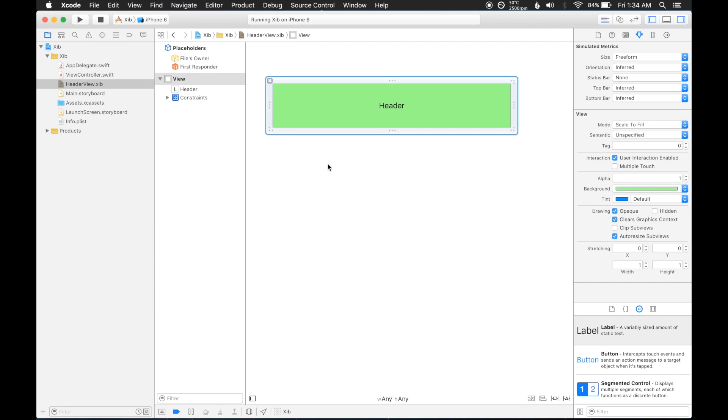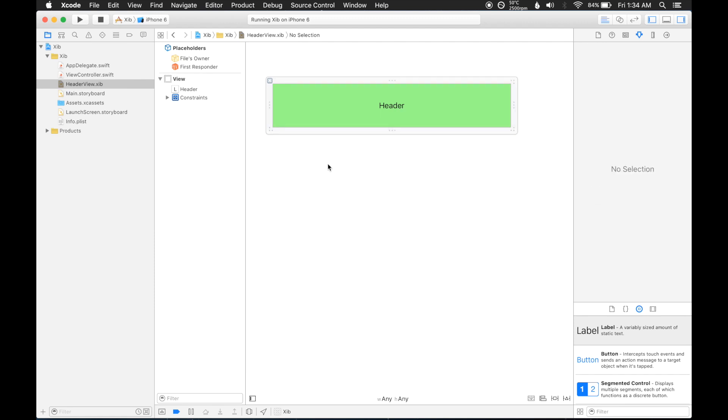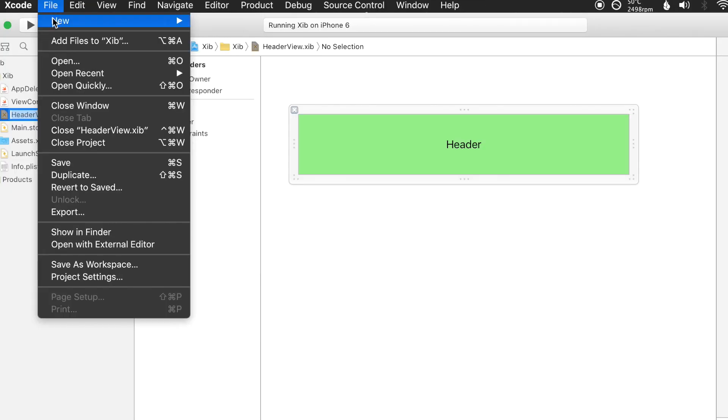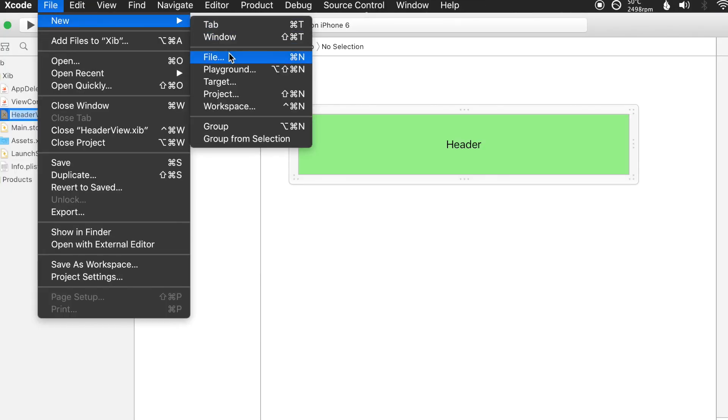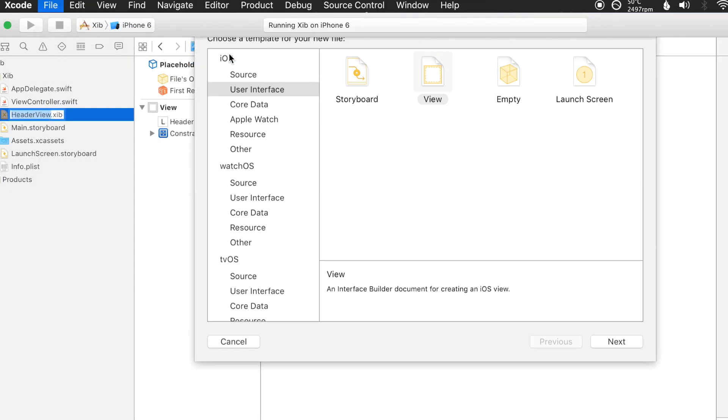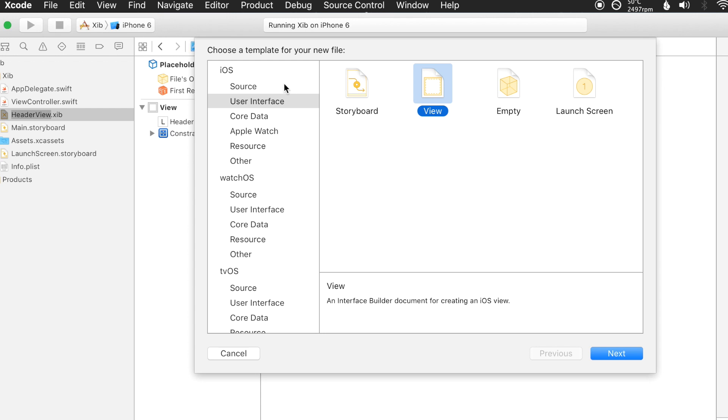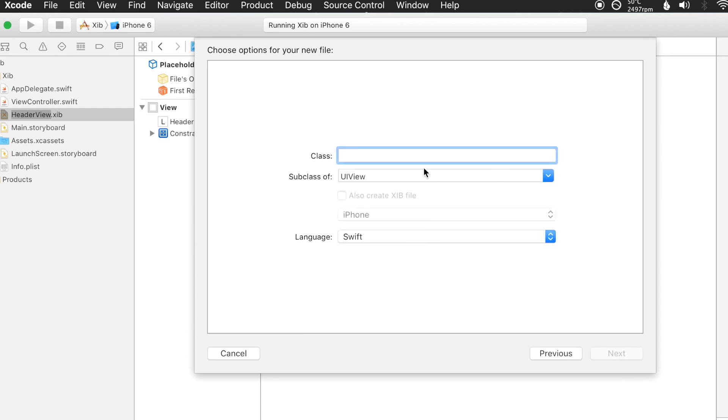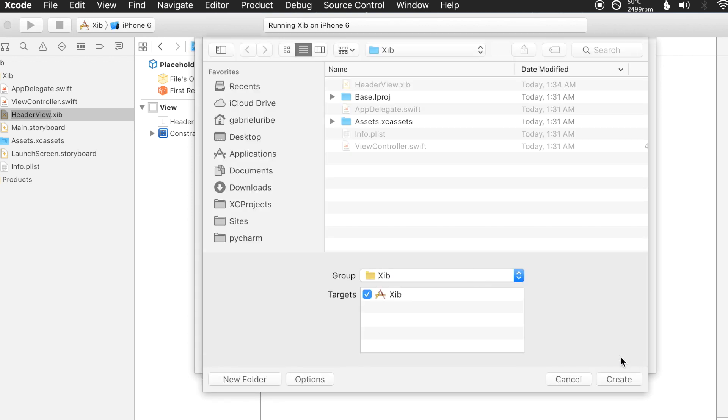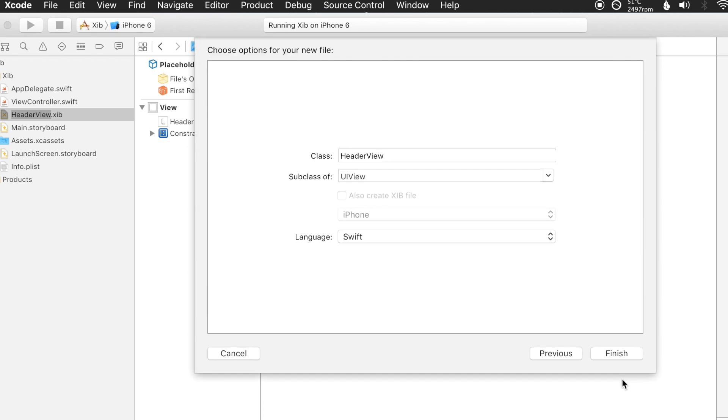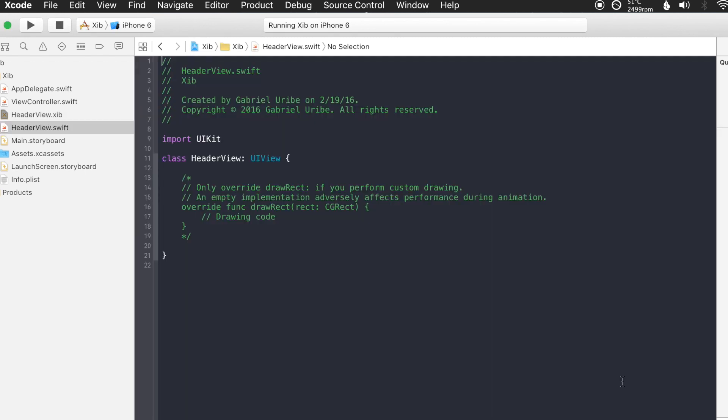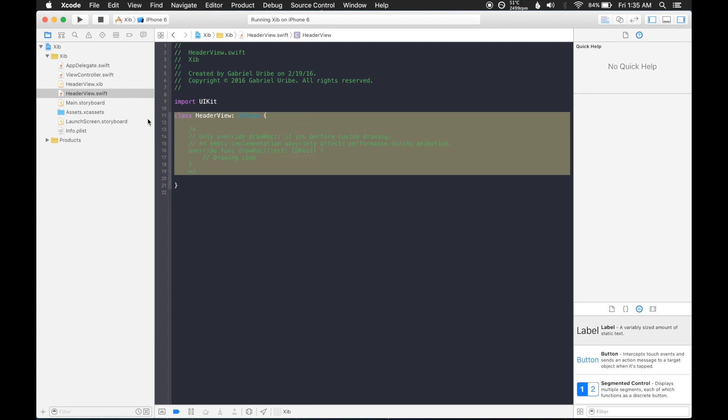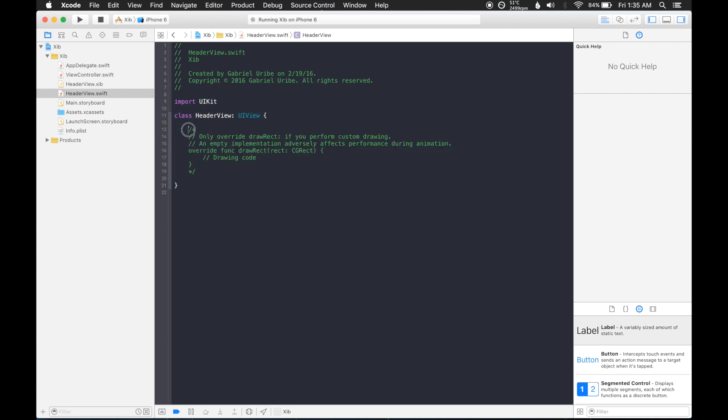So now what we need to do is create a swift file that actually goes along with the header view XIB. So source, Cocoa Touch class, it's going to be a subclass of UIView, and we're going to call it header view, so make sure that it's better to keep the names consistent, so same thing for the XIB and for the Swift file.